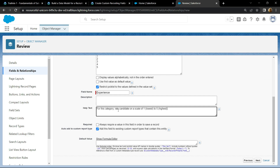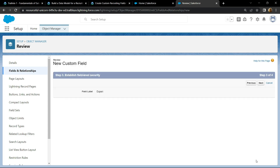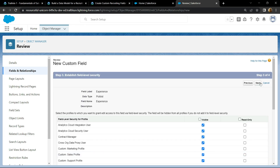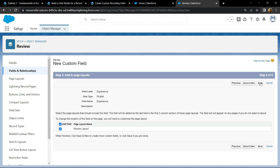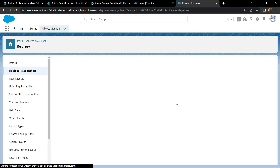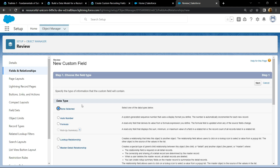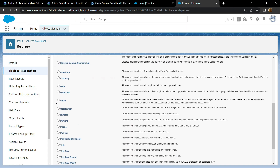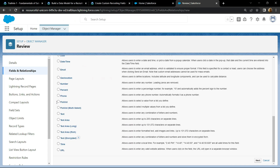Click on next, then next, and save and new. Now pay attention — for the data type we have to choose the text area. Click on next.